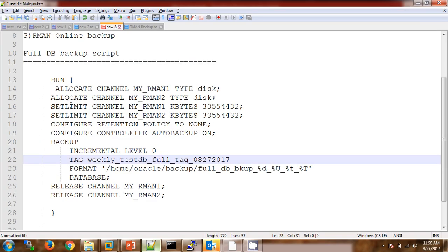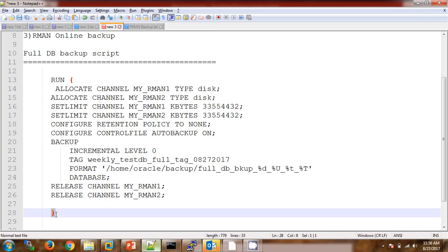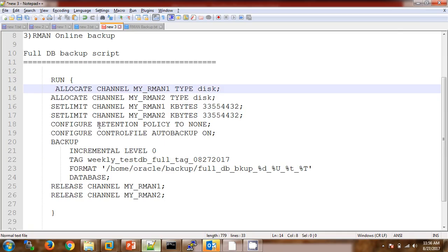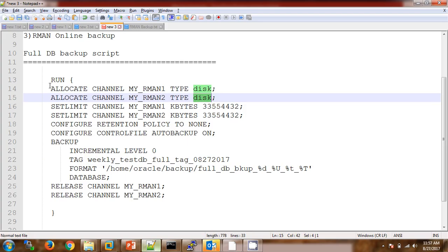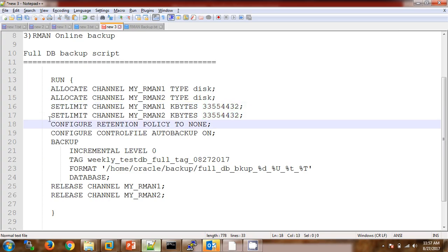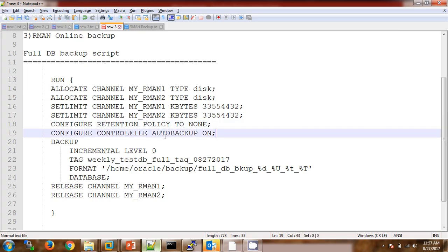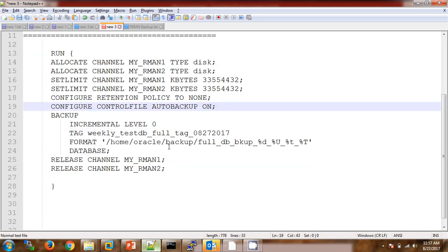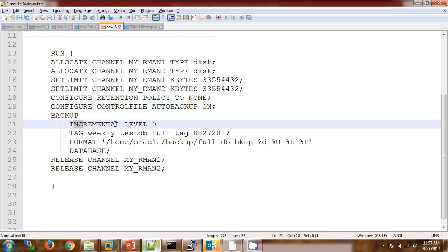Now we are going to take the full online DB backup. My current database is up and running, so we can call it a full DB online backup. This is the script I have already created. This is the block which is going to run — we can mention all the RMAN backup commands here. First I am allocating two channels, which work as resource allocation while taking the backup. I have already set up a limit for each channel. The retention is set to none, so backup will not be obsolete. The auto backup option is on, so it will also take the backup of the control file along with the full online backup.